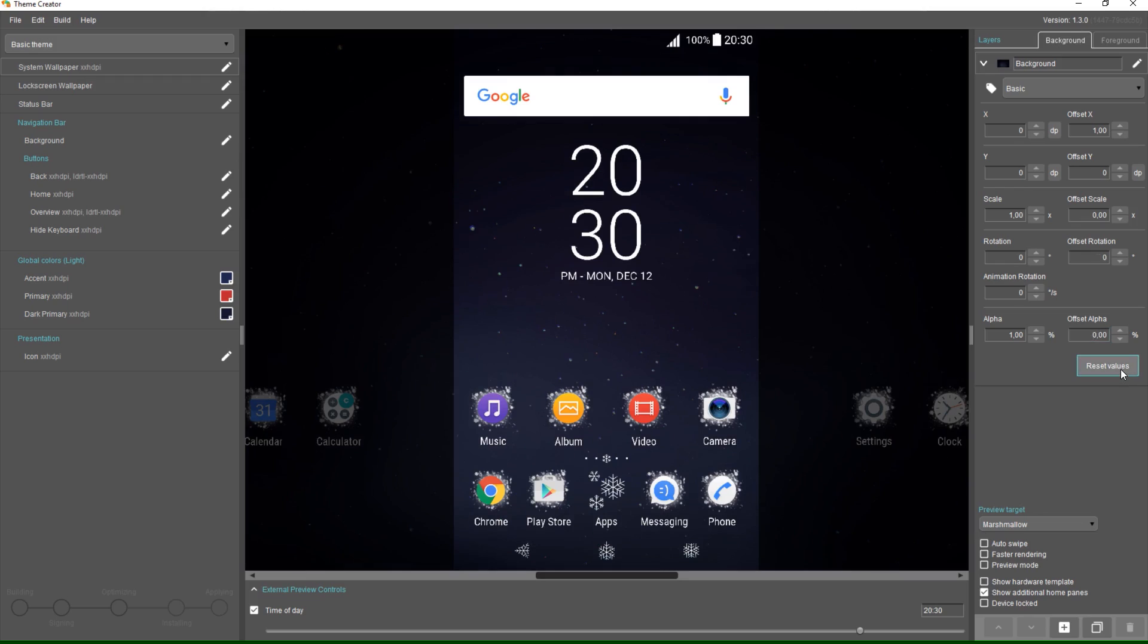Okay, let's reset the values. Right now I think the sky is moving a bit fast. I want it to feel like it's far away so I'll reduce the offset X to 0.1.